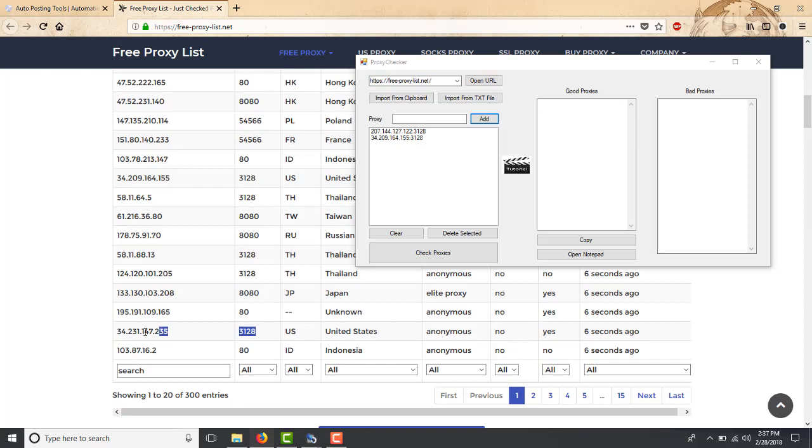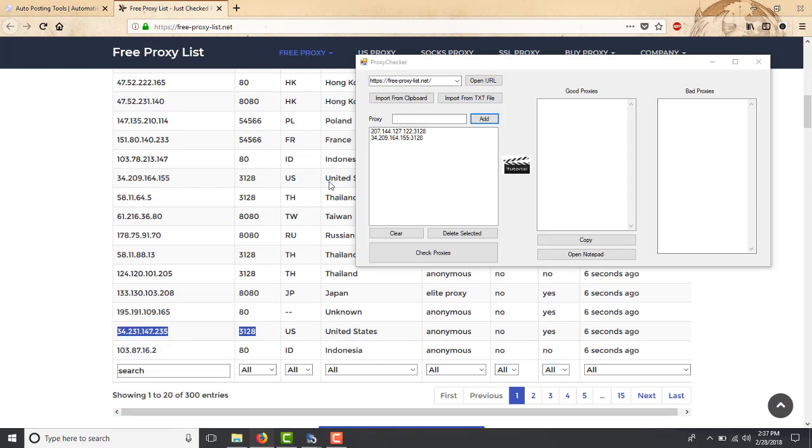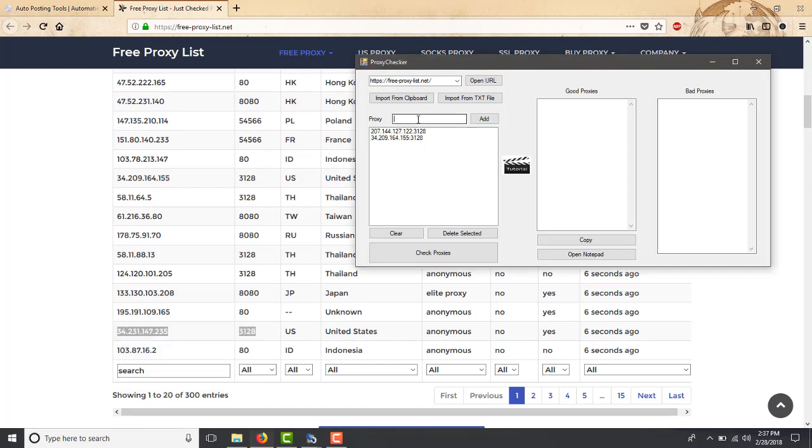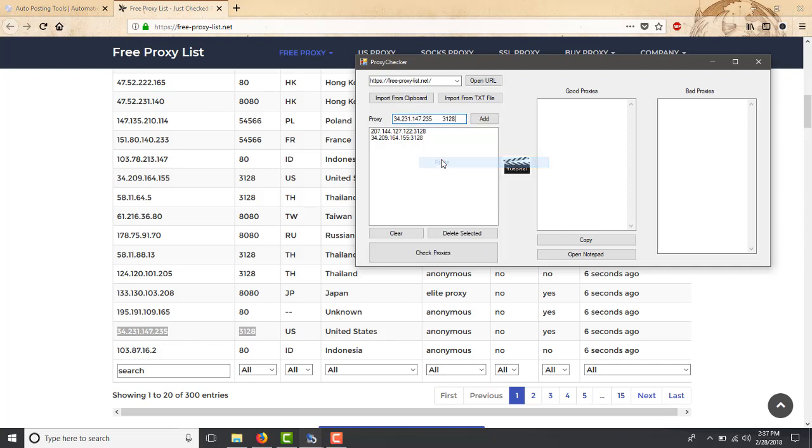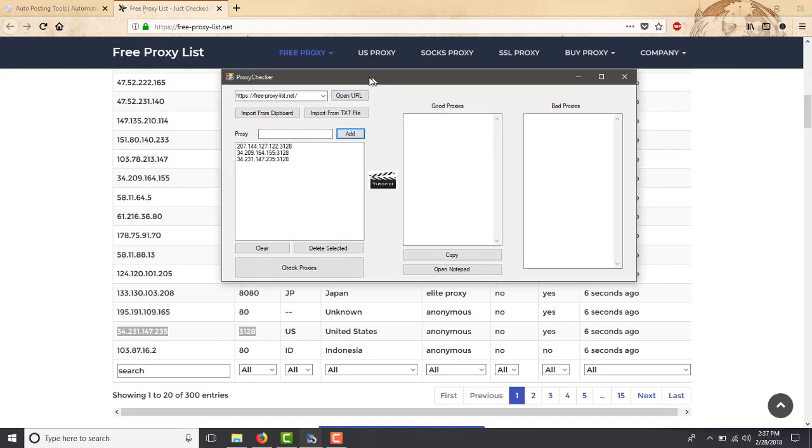Now here I selected three proxies. This is just for me to show you how this works. Obviously you will continue and download more proxies, but you will have a list of different proxies and now what you do is you just click on check proxies.